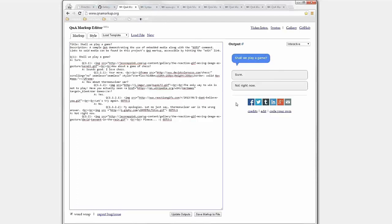Quick question from the audience: what is the platform for this, or what does it take to run? What ends up happening is this editor is accessible on the website, and eventually it produces an HTML file that you can take and drop on any web server anywhere. You could even send it as an email attachment.